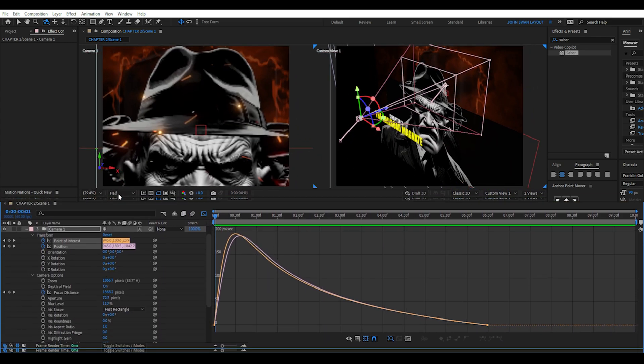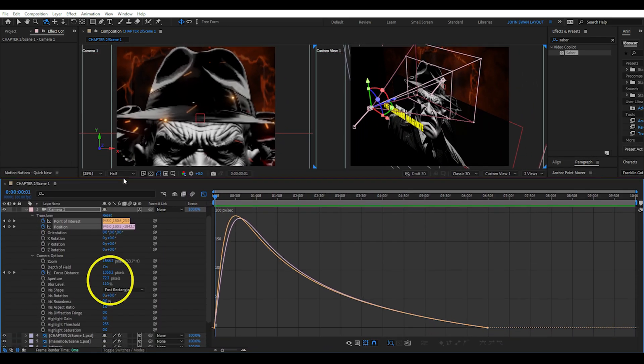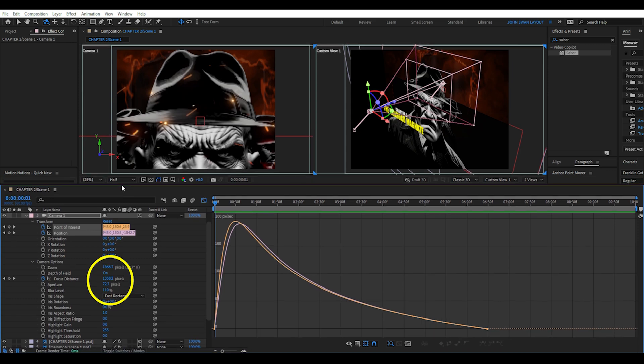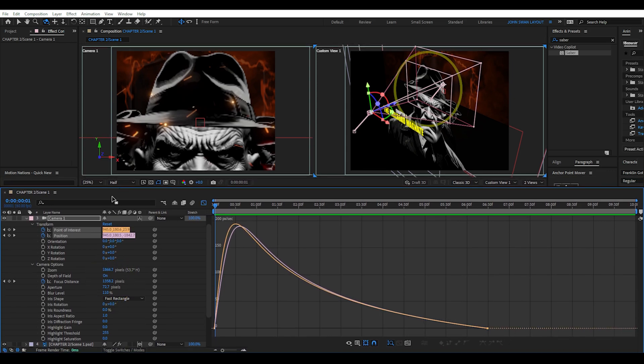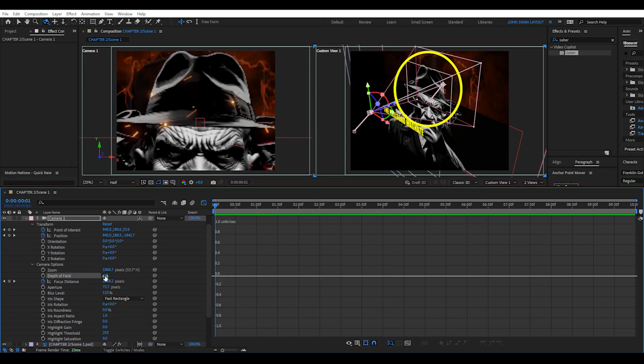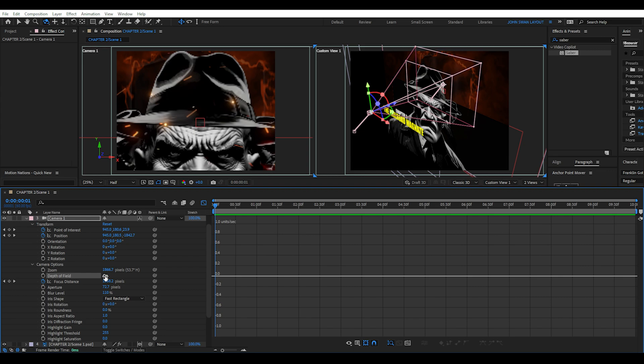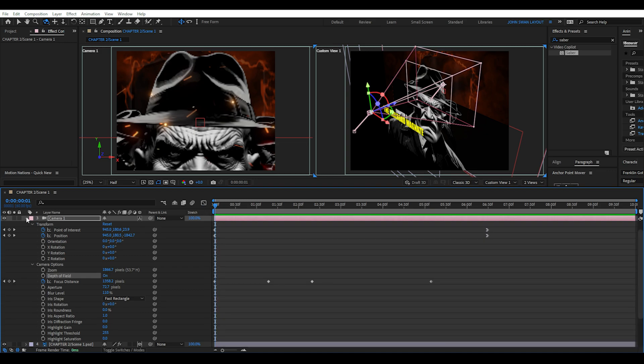And looking at the camera settings I have depth of field turned on which is indicated by the smaller pink square in the custom view window. When I toggle this off and on you can see the square disappearing and appearing. This is how we control the focus distance, where the camera is and isn't in focus. This basically creates a blur for everything that isn't in focus much like a real life camera.